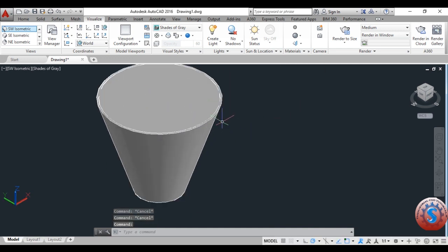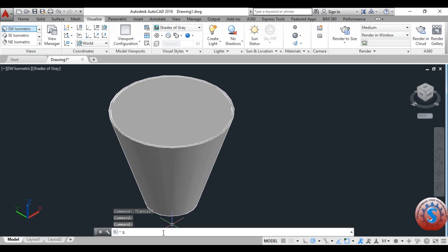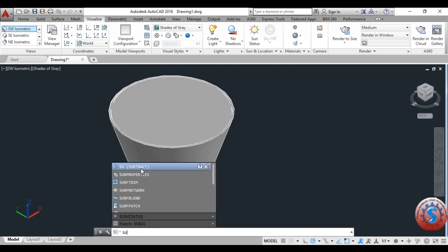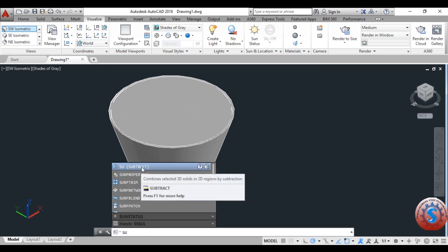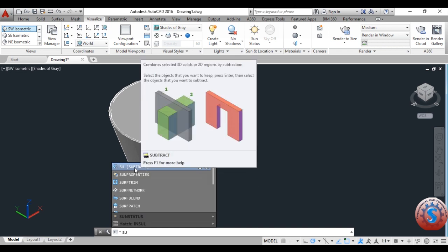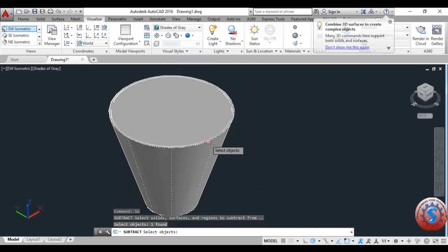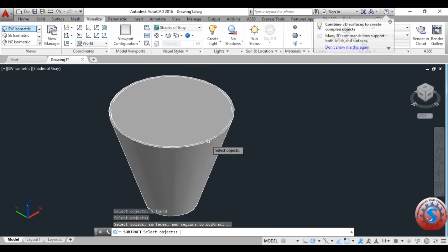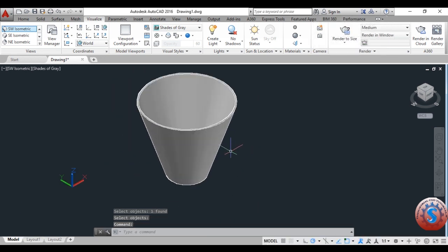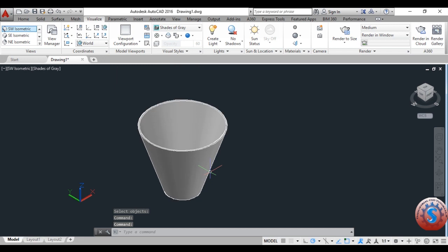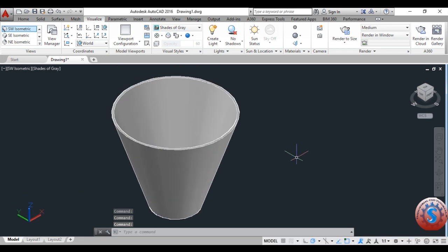Use the Subtract command — the shortcut is SU. You can observe it on the command line prompt. Click on the subtract command, select the first object and press Enter, then select the second object and press Enter. The material is removed and you can observe on the screen that the inside material is removed. The actual cone you want in the 3D model is now created.